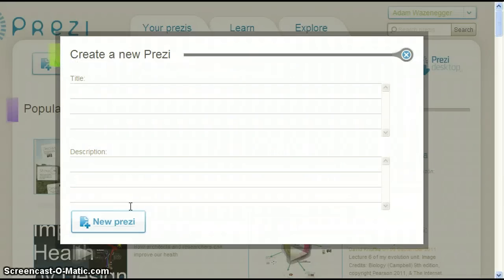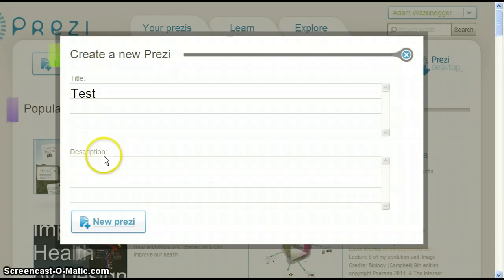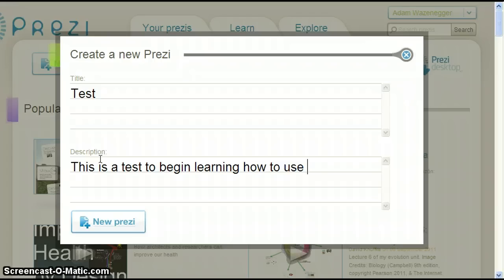This opens a pop-up box with space to write a title and also space to write a description. For the title, I will write 'Test.' For the description, I will write 'This is a test to begin learning how to use Prezi.' Once you are finished, click New Prezi.